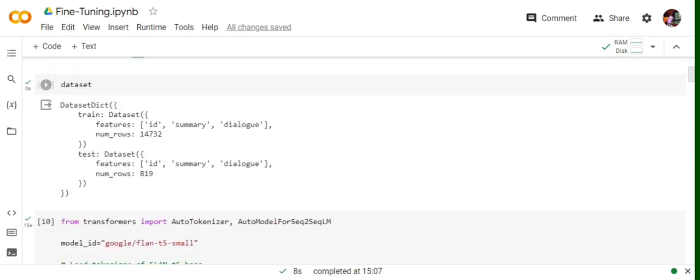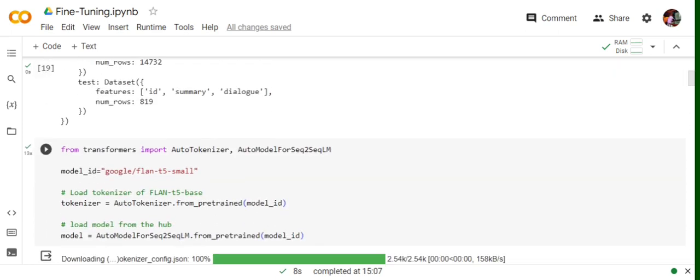Once we're able to do that, you can see the structure that we have after using the load_dataset function. The features are visible, the total number of rows are visible for training data, and similarly for test data.